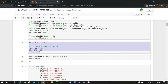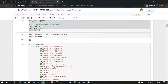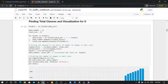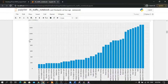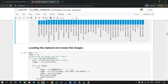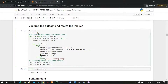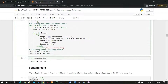We will initialize some variables. Here we have 43 classes or labels and we will do visualization for them. We will then move to loading the dataset. We will use OpenCV for image reading and resizing, and we will use the NumPy library for converting lists into arrays.